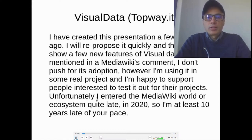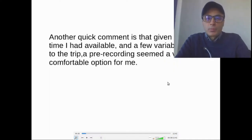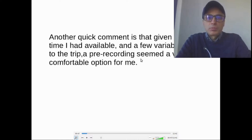Unfortunately, I entered the MediaWiki world or ecosystem quite late, in 2020, so I am at least 10 years late of your pace. Another quick comment is that given the short time I had available and a few variables related to the trip, a pre-recording seemed a viable and comfortable option for me.